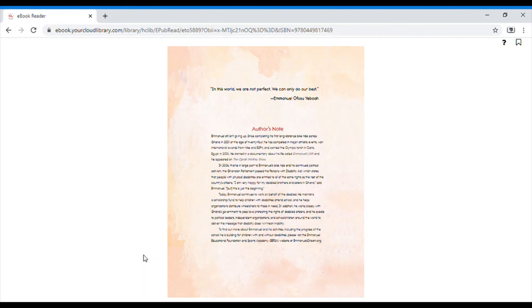The end. This is a quote by Emmanuel Osufusa Yeboah. In this world, we are not perfect. We can only do our best.